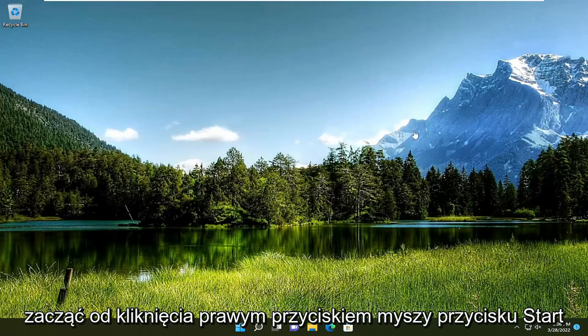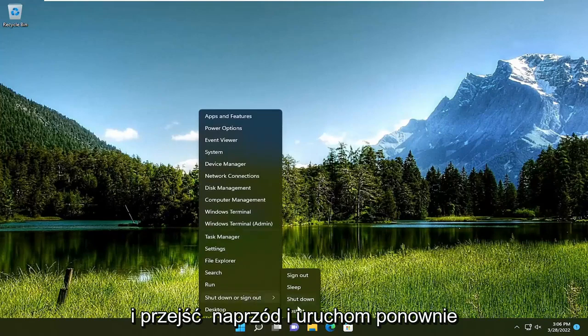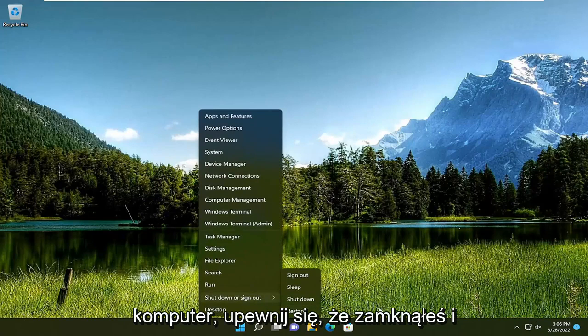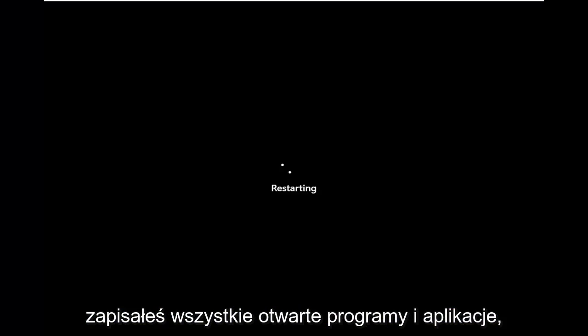All you have to do is start by right-clicking on the Start button and go ahead and restart your computer. Make sure you've closed out and saved any open programs and applications you may have open.